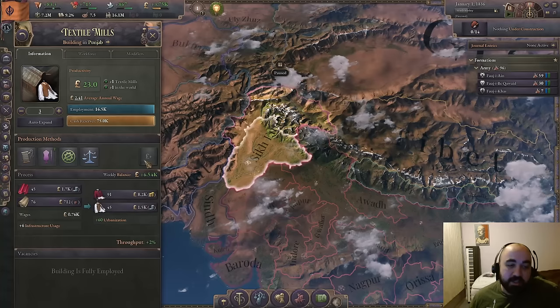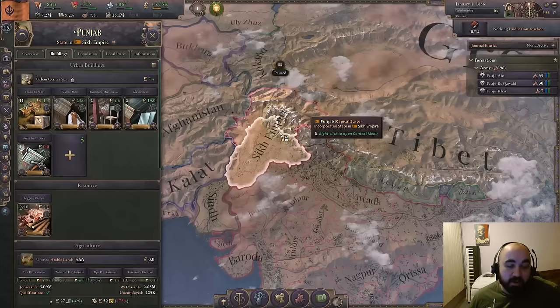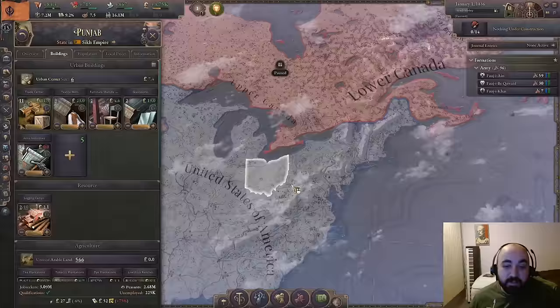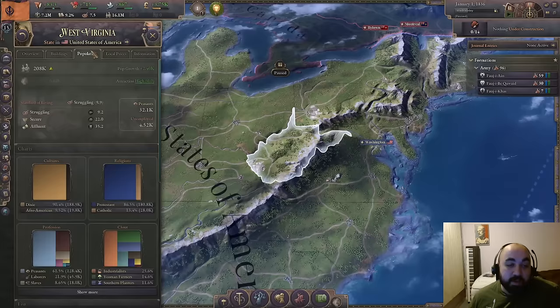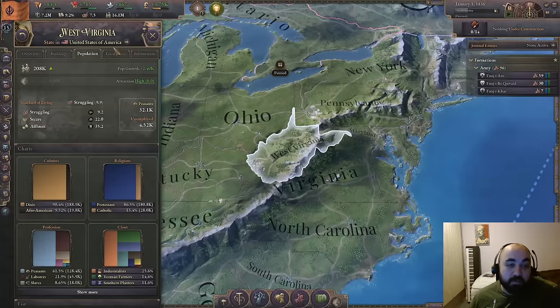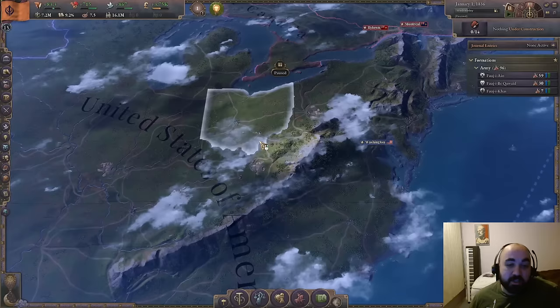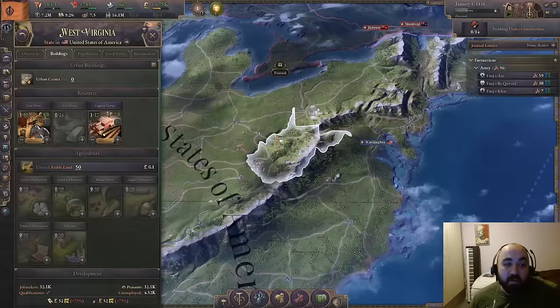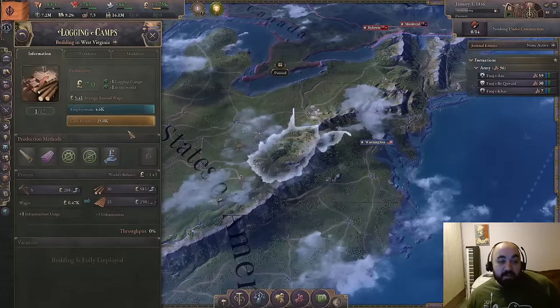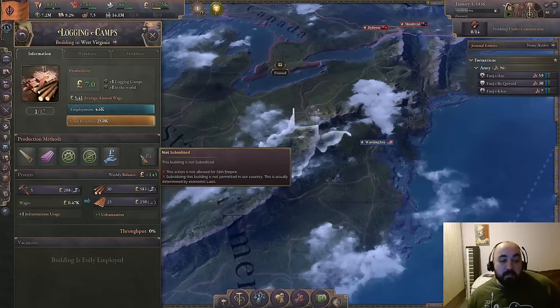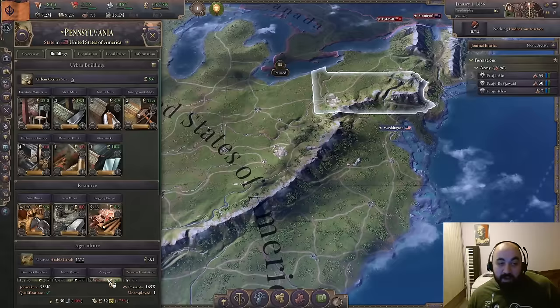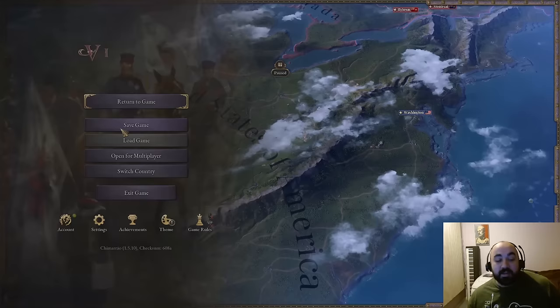West Virginia can have a really hard time employing up — it only has 50 unused arable land. In the USA there are many places with very high migration pull from unused arable land, so West Virginia won't get the migration. Despite having both coal and iron, building there is risky because you might not get the population required to employ buildings. If buildings are built with no one working them, they're not producing value. Building tall in Pennsylvania can make a lot more sense.